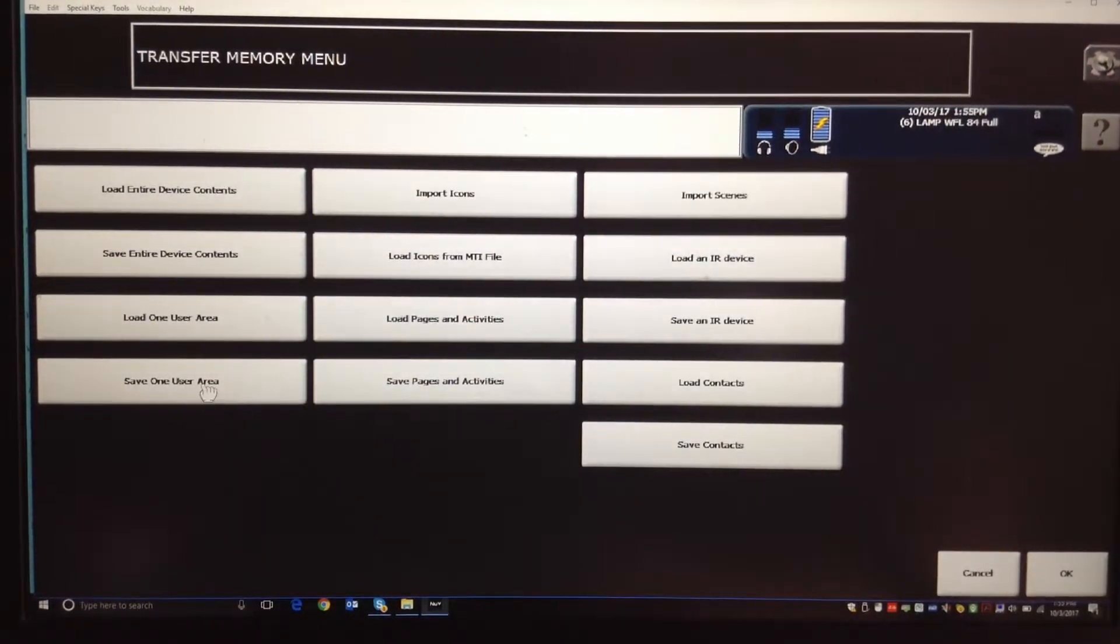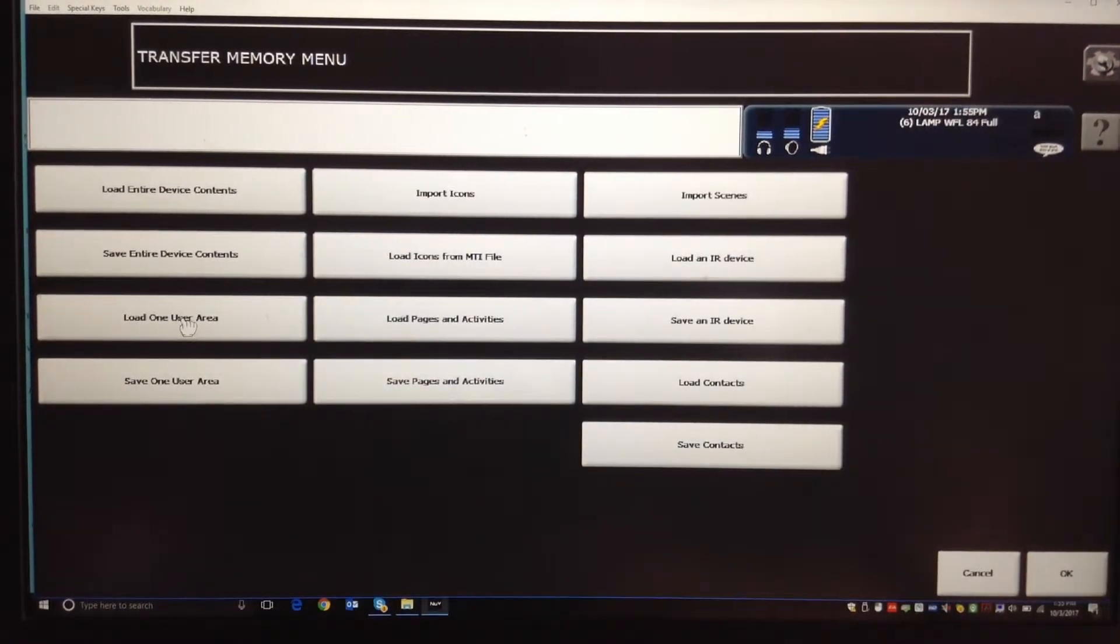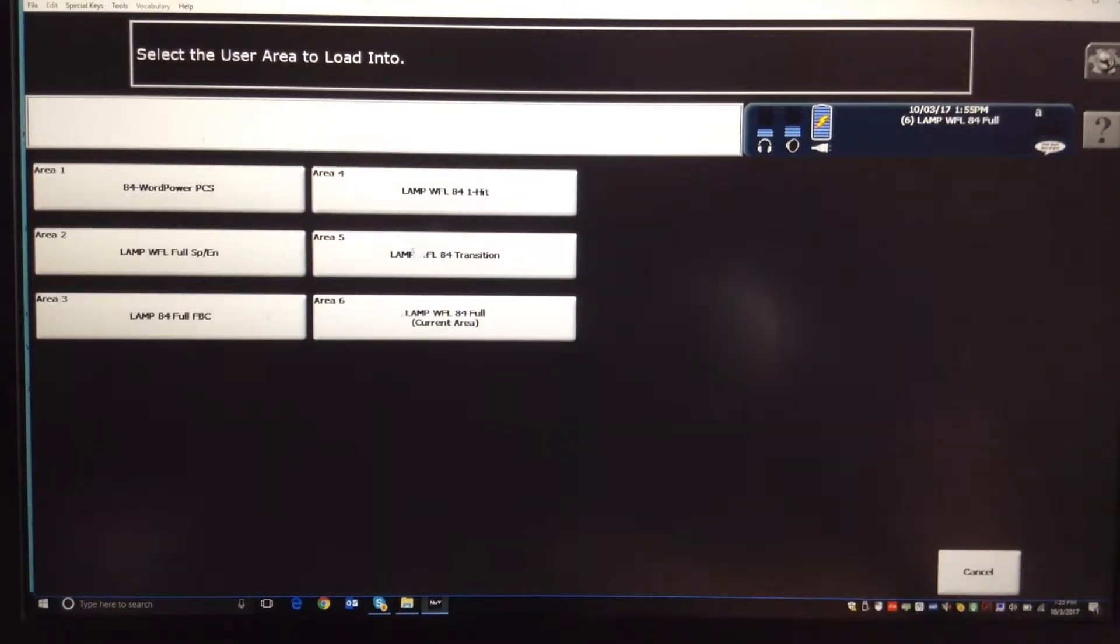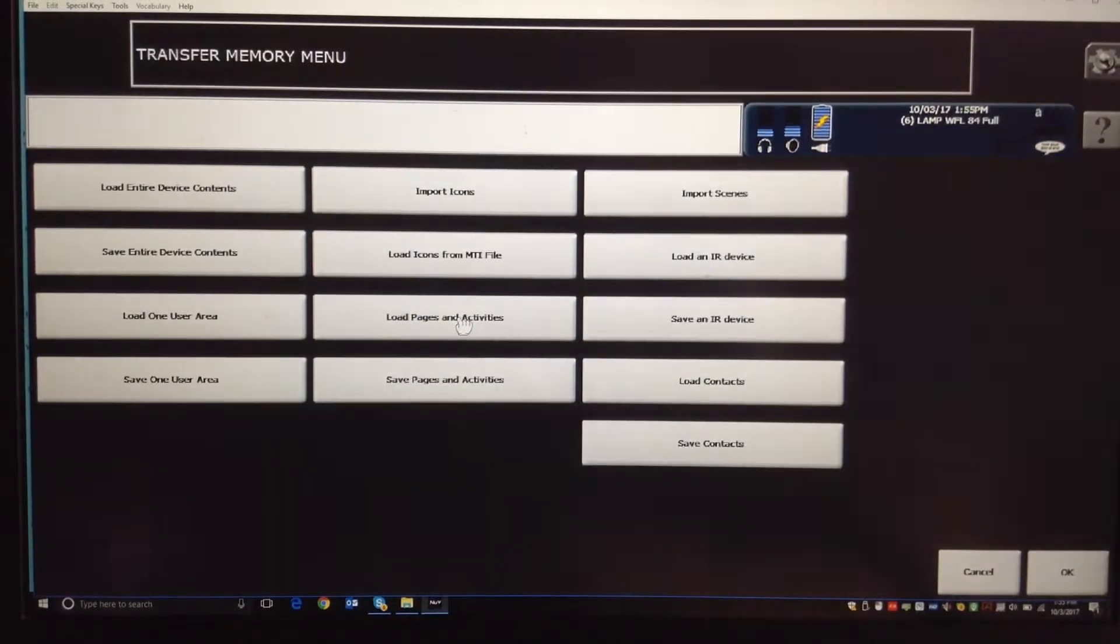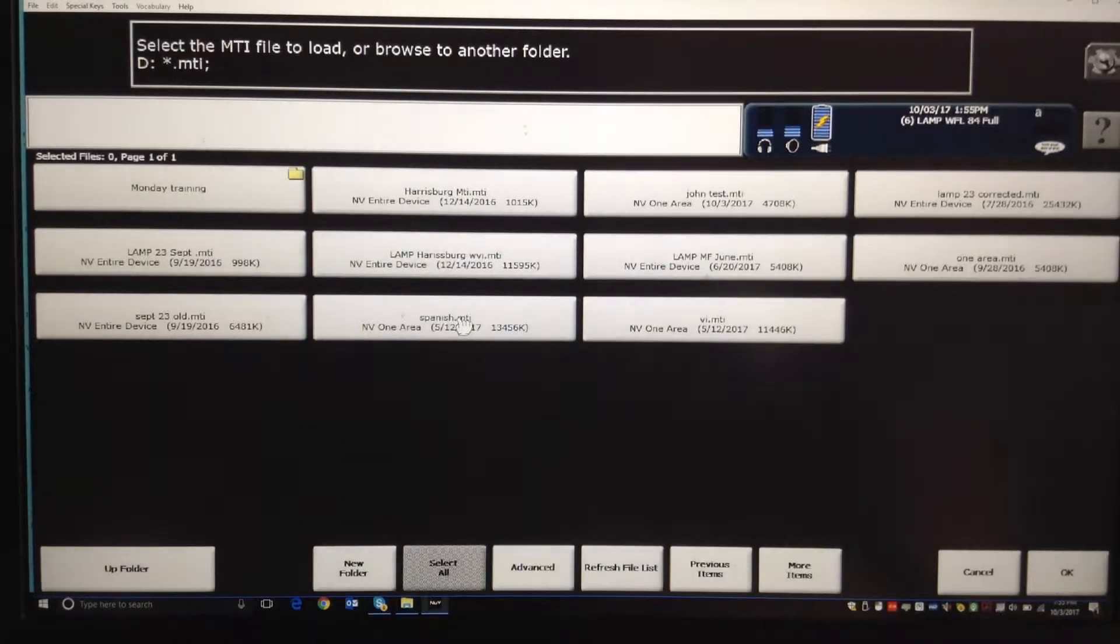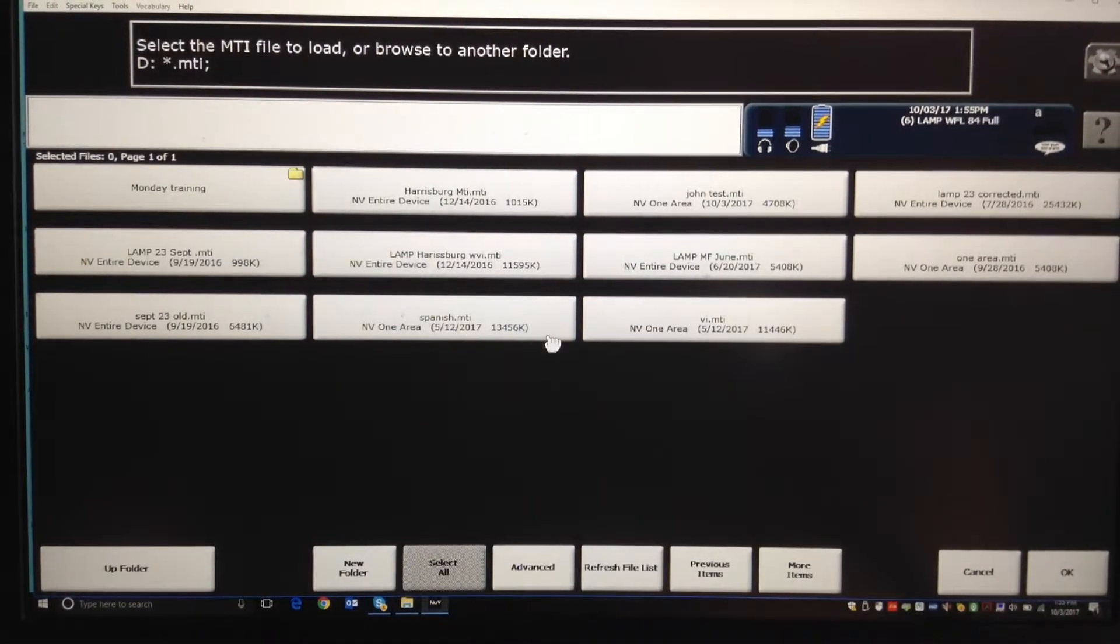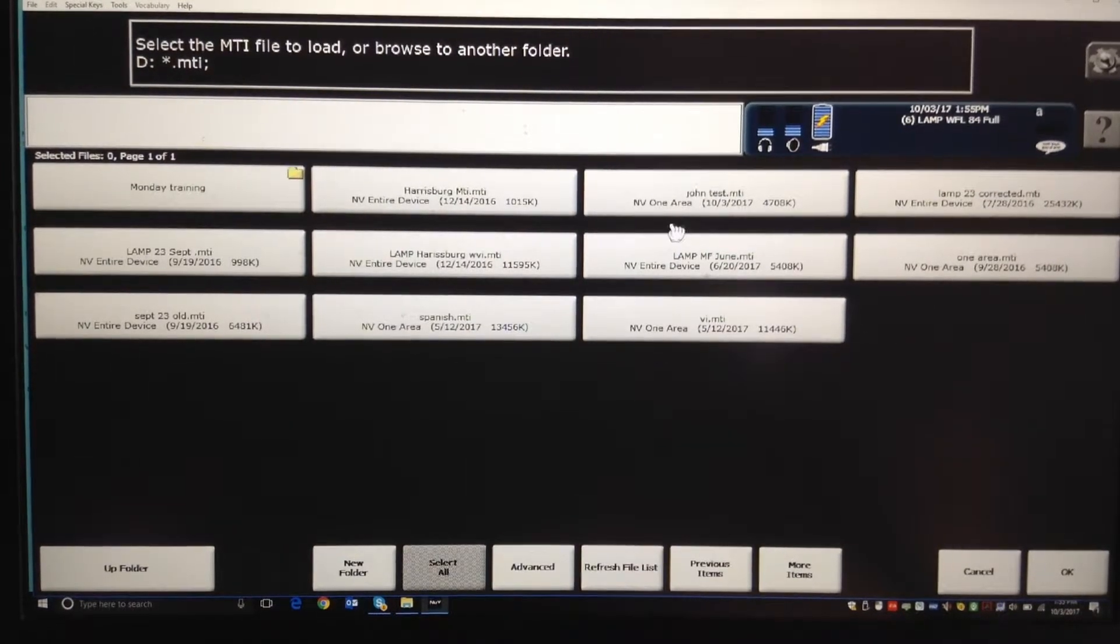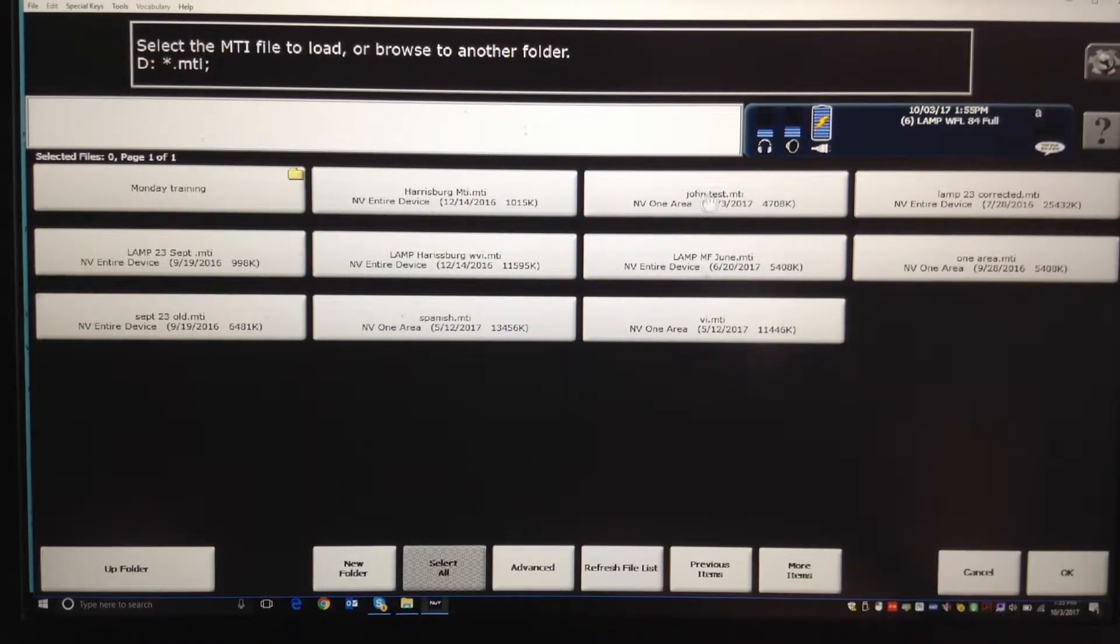You're not saving one user area, now you're loading one user area, because you're loading it. And then you tell it which area you want to put it. And then you'd find your file that you've named. Here's mine, John Test right here.